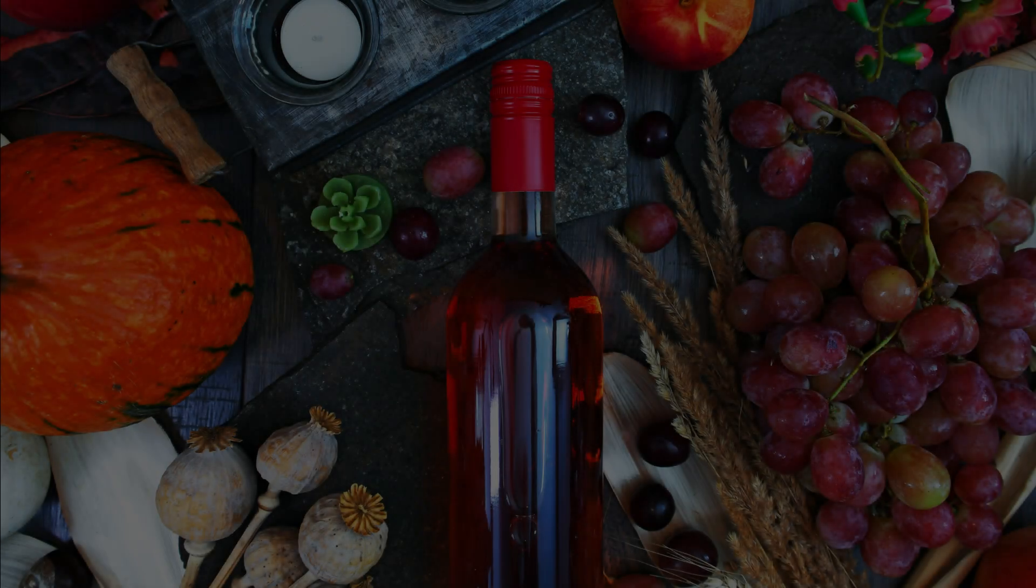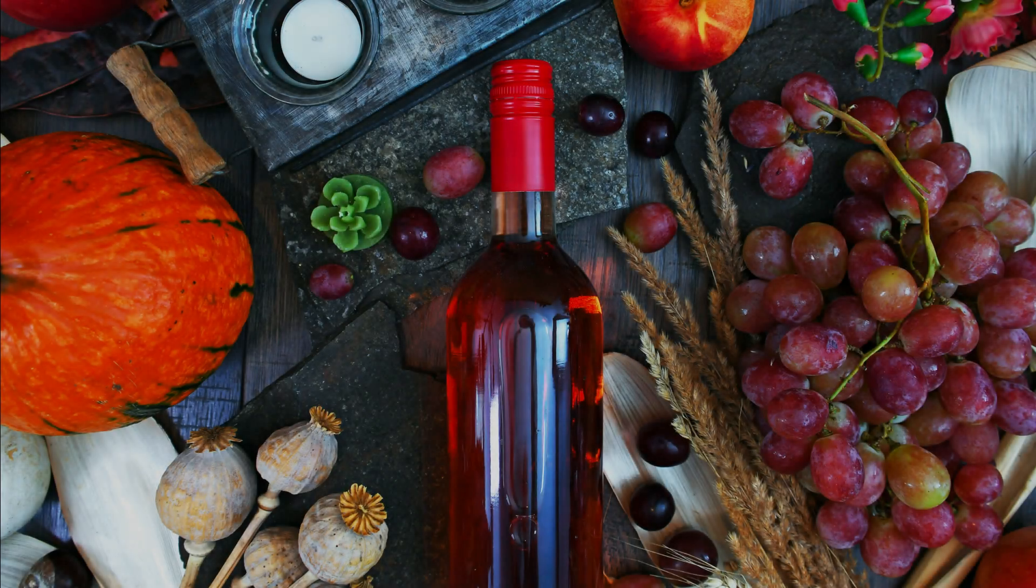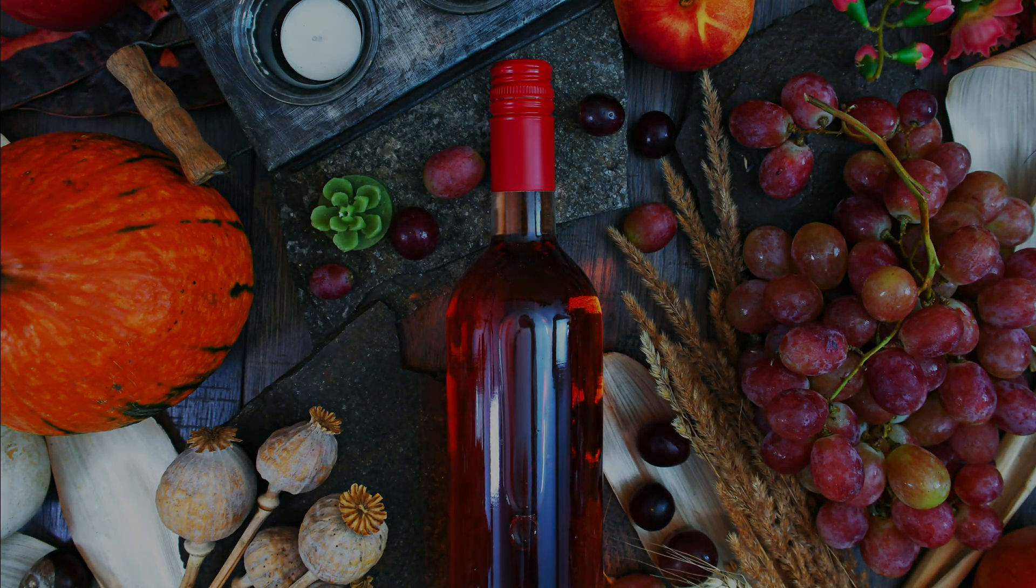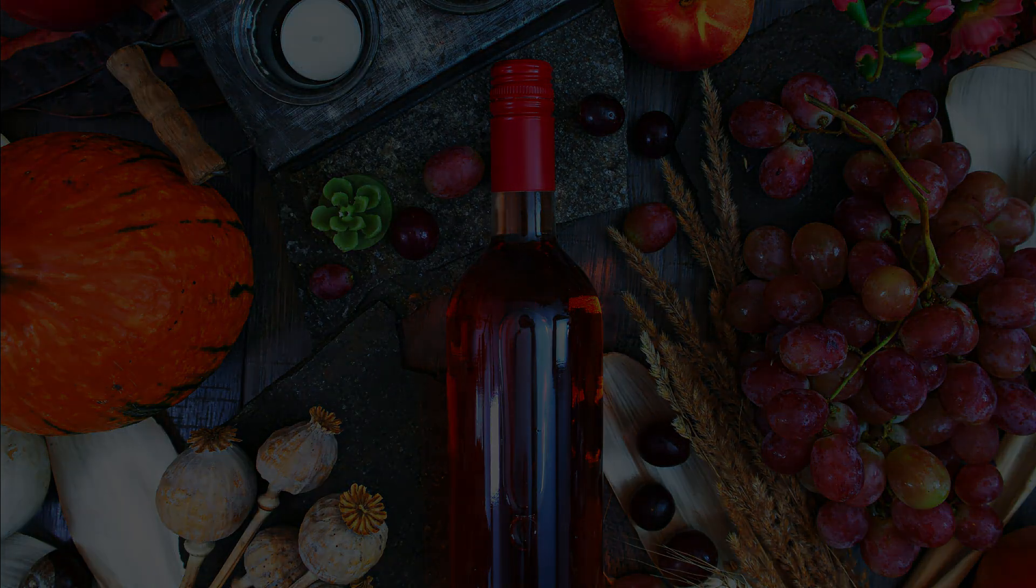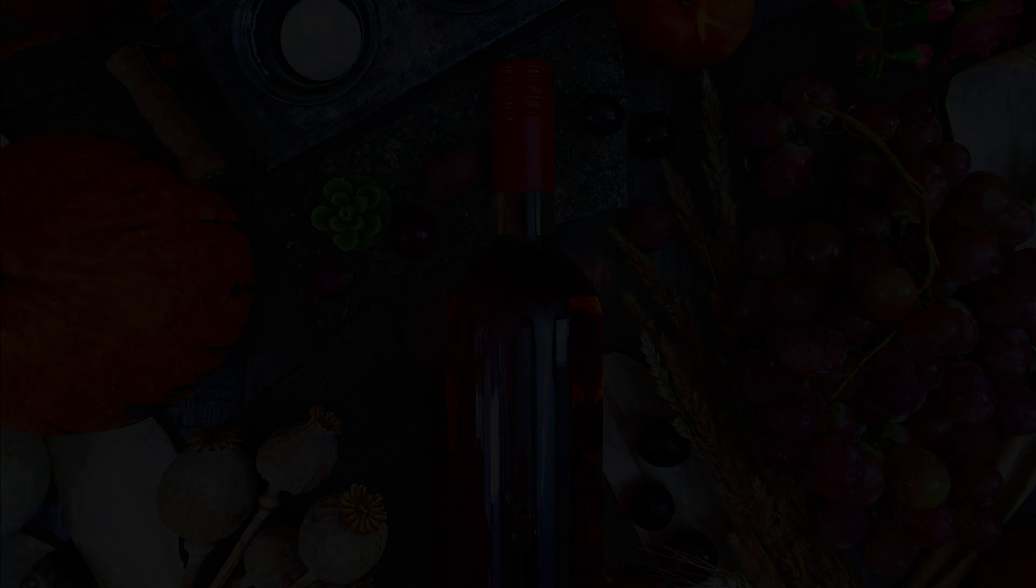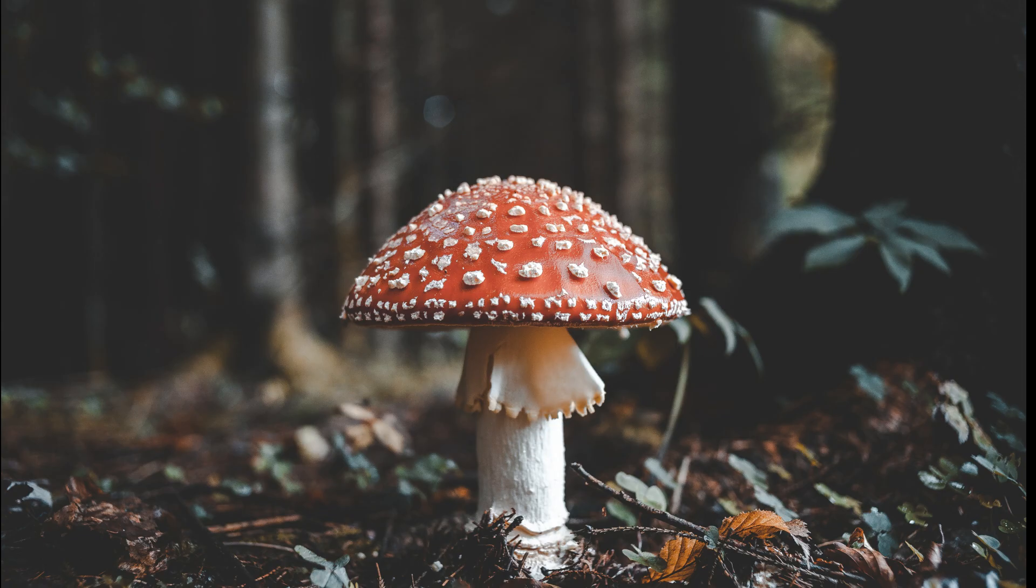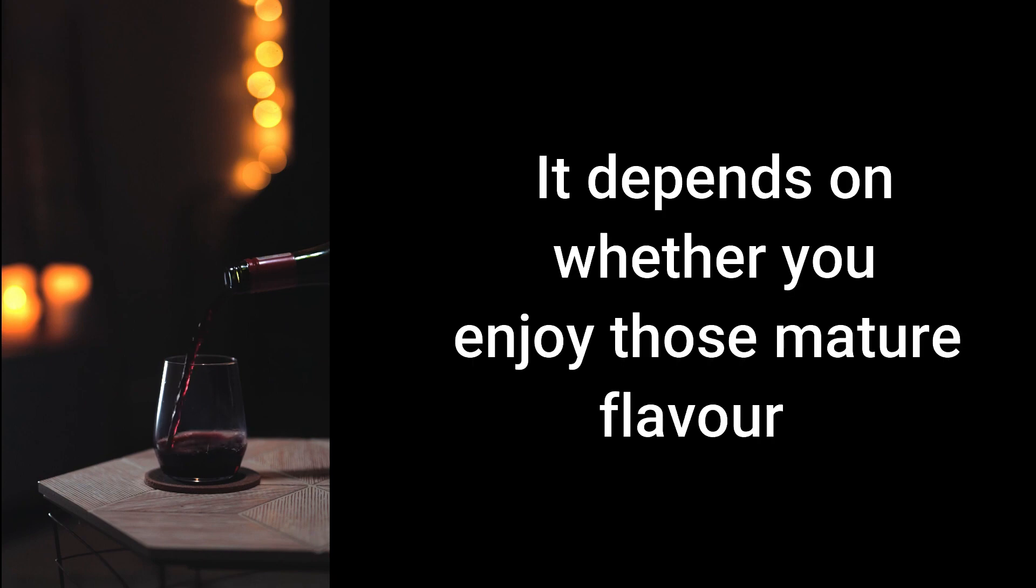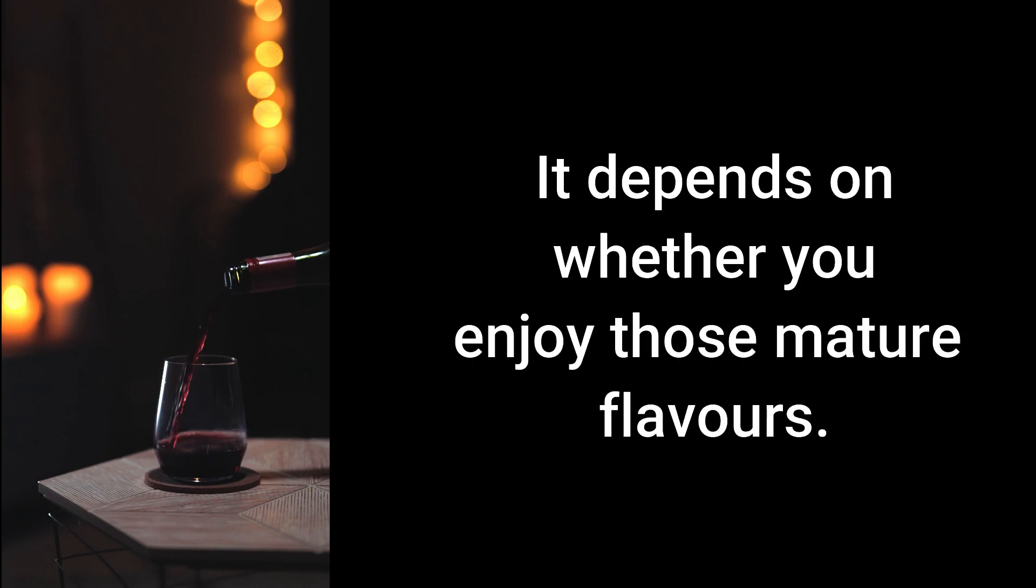Many wines that have been aged for so long no longer have that vibrancy of the fruit and the acidity. These flavors are extremely mature and the wine has a real earthiness and meatiness to it. So although properly aged wine can be delightful, it depends on whether you enjoy those mature flavors or not.